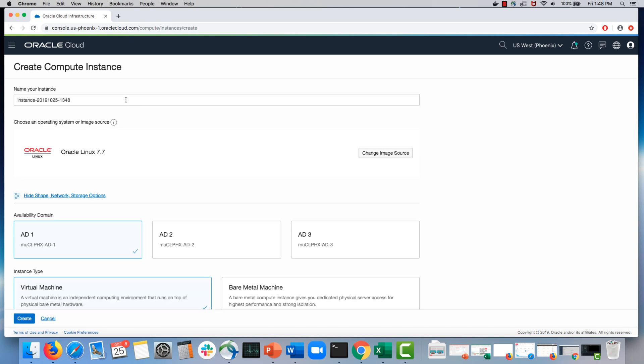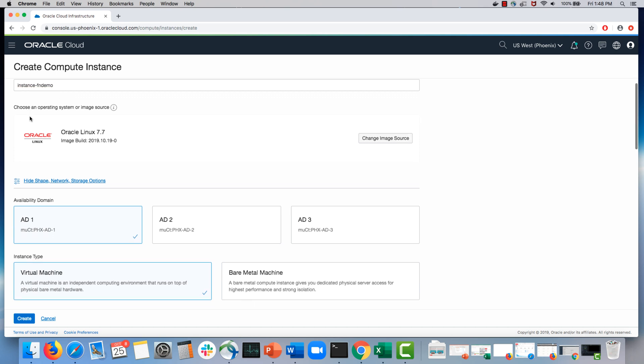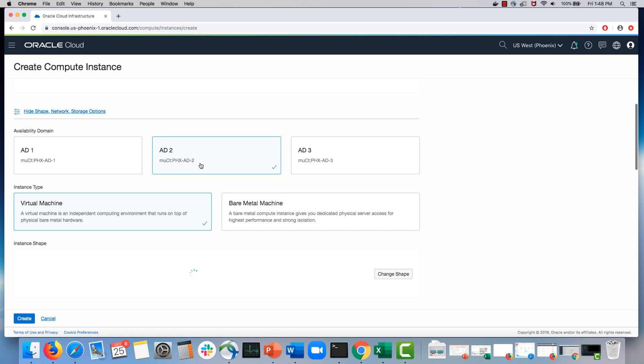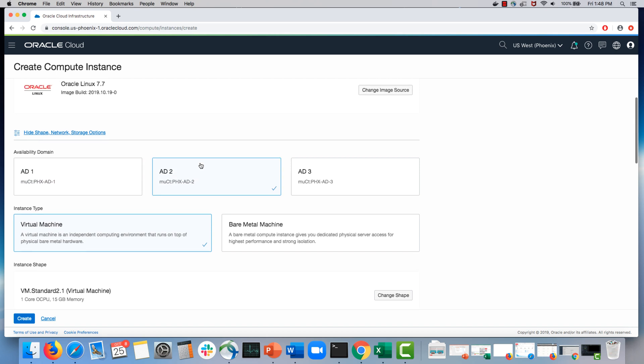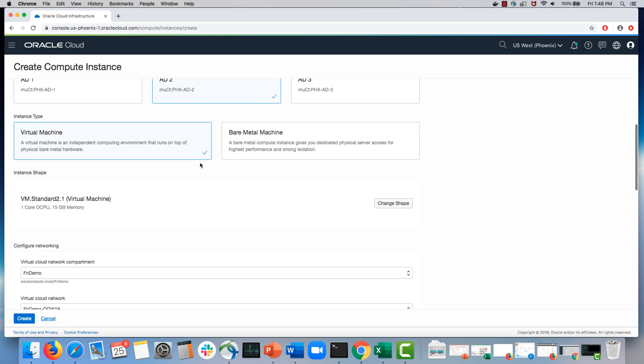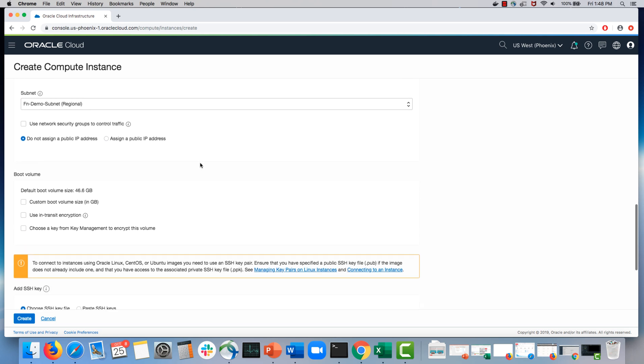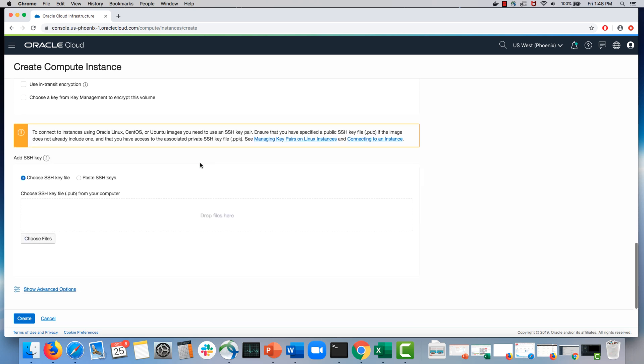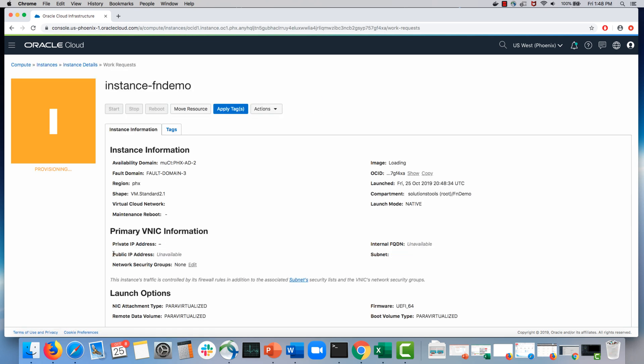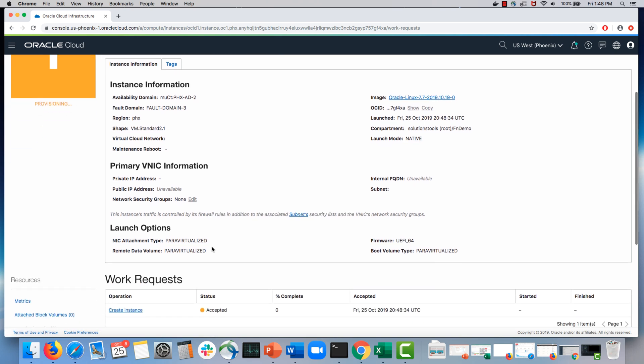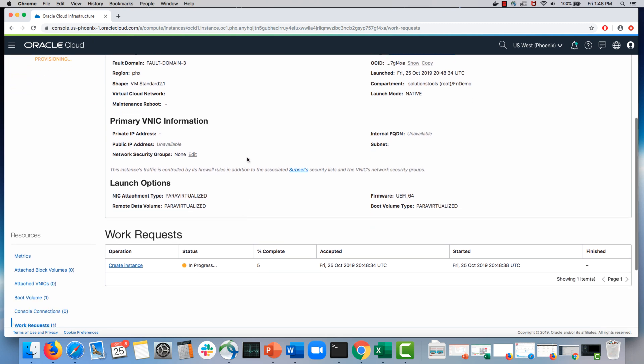For the purpose of this demo, let me call this instance dot dash FN demo. I don't really care about much of the configuration details. In fact, I don't even need to because I'm going to terminate this instance as soon as it comes up. I don't even need to add SSH key, etc. But essentially I launched an instance. This was actually launched in a VCN that I had already created with the subnet where I want the functions to run.